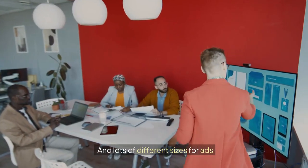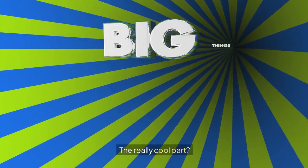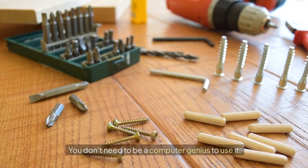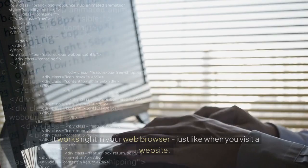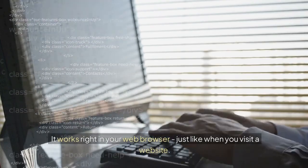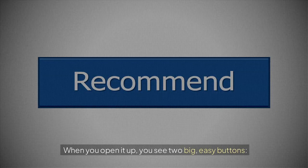The really cool part, you don't need to be a computer genius to use it. It works right in your web browser, just like when you visit a website. When you open it up, you see two big easy buttons.